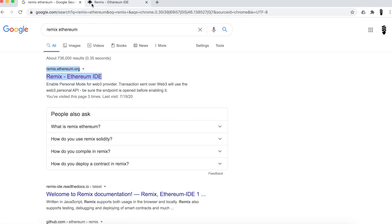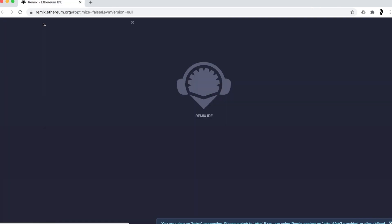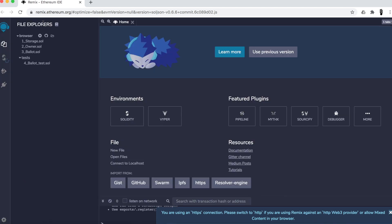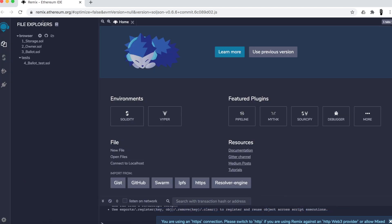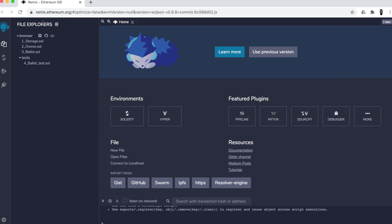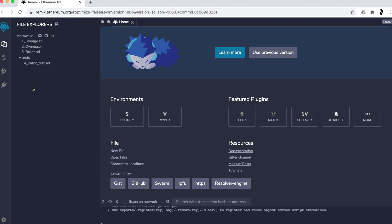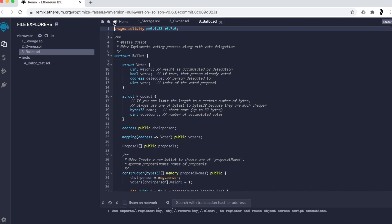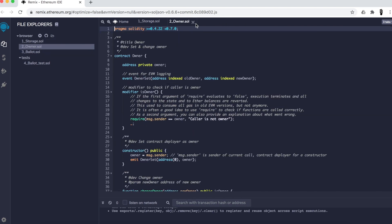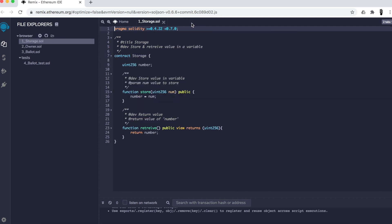Open the first result — remix.ethereum.org. This is an online IDE and it's really cool because you don't need to install anything on your local machine. You're just opening an IDE completely from the web. After opening it, you can find there are already pre-written projects — like three projects — which gives you an idea of the structure of the Solidity programming language.